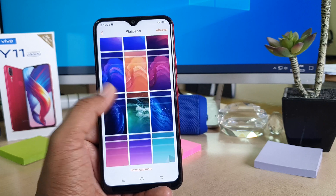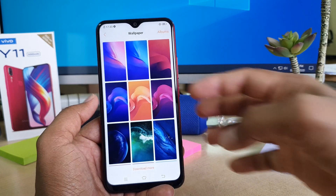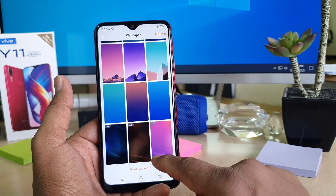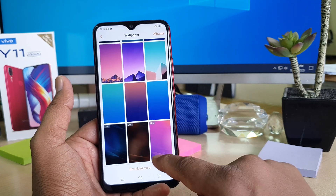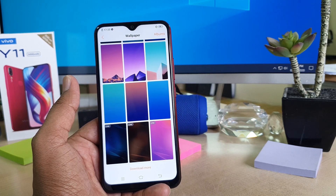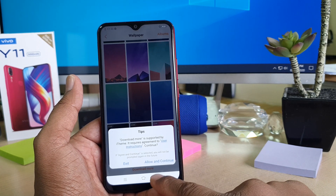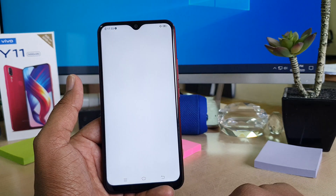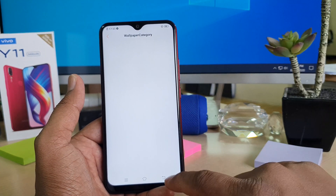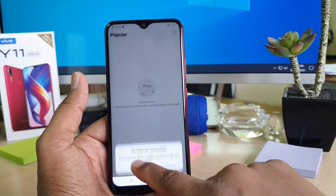Here you can see there are a bunch of wallpapers available for you. These are normal wallpapers, and if you also scroll down you will find three live wallpapers as well. If you want to download more wallpapers, you can easily click 'Download More', then click 'Allow' and 'Continue', and after that you will see all the wallpapers and you can easily download the latest ones from the internet.